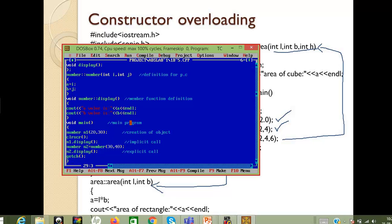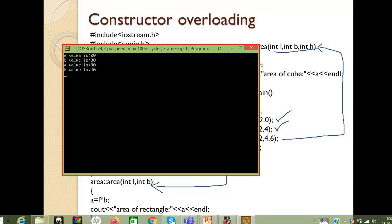There is a difference in terms of object creation because the parameterized constructor cannot be invoked with normal object creation — it has to go for either an implicit call or an explicit call. Here the first one is the implicit call, where we pass the value directly with the object, and the second is the explicit call. After executing, for object n1: a is 20 and b is 30; for object n2: a is 30 and b is 40.